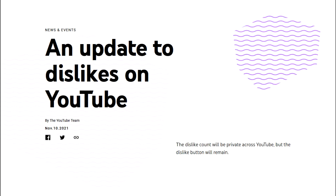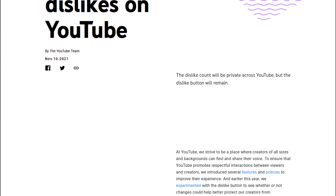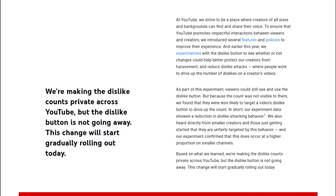So, for some reason, starting today, YouTube is rolling out an update that removes public dislikes.